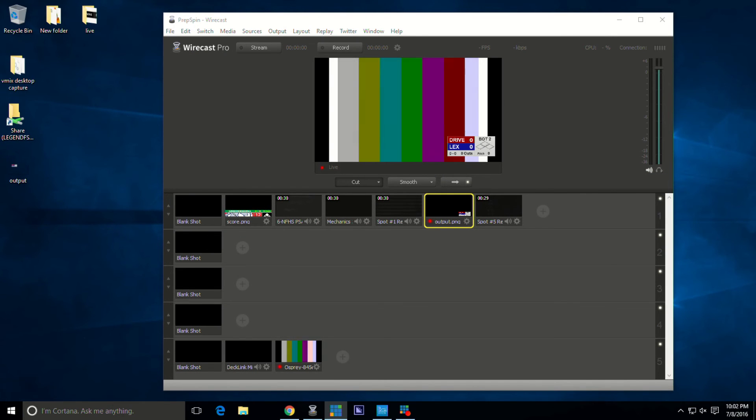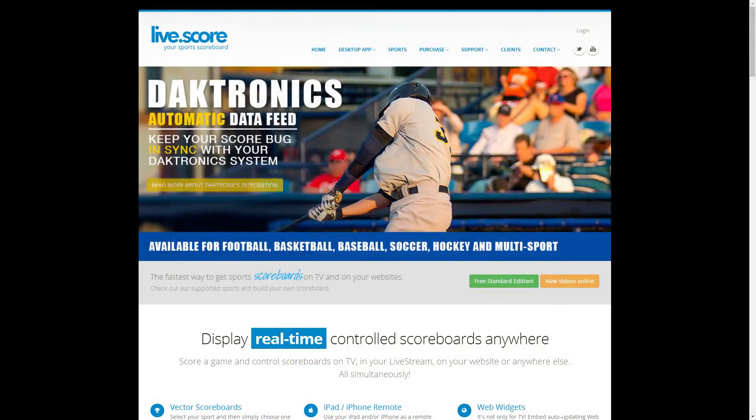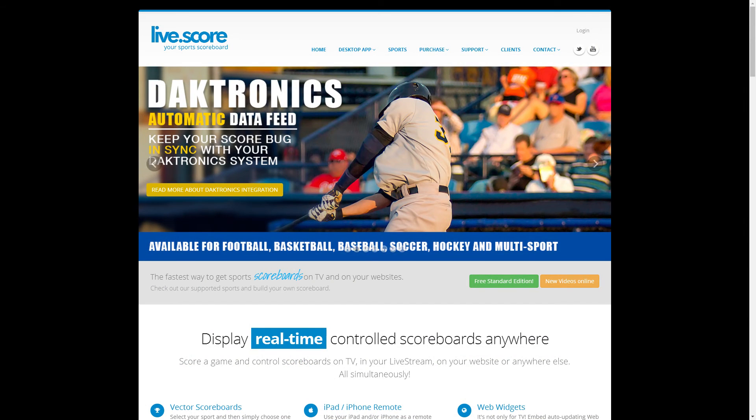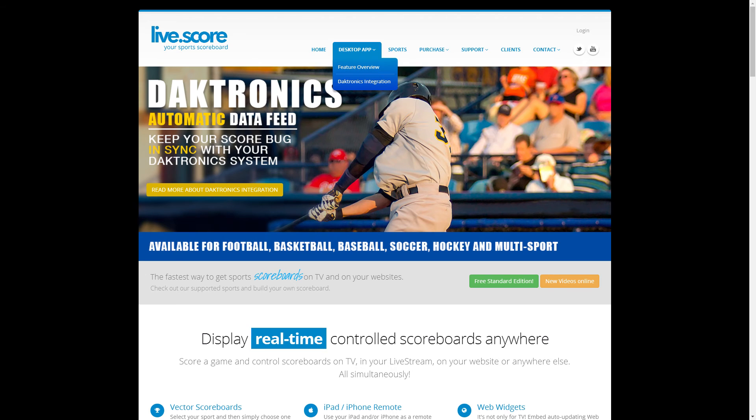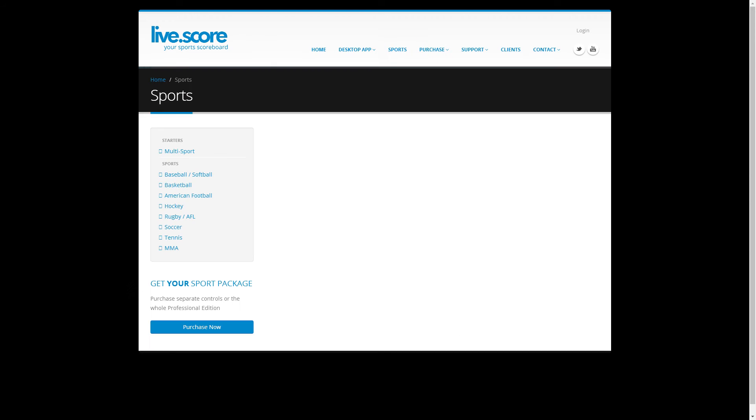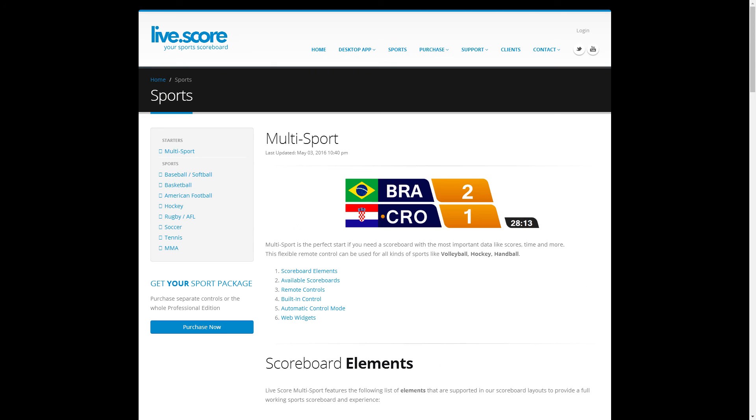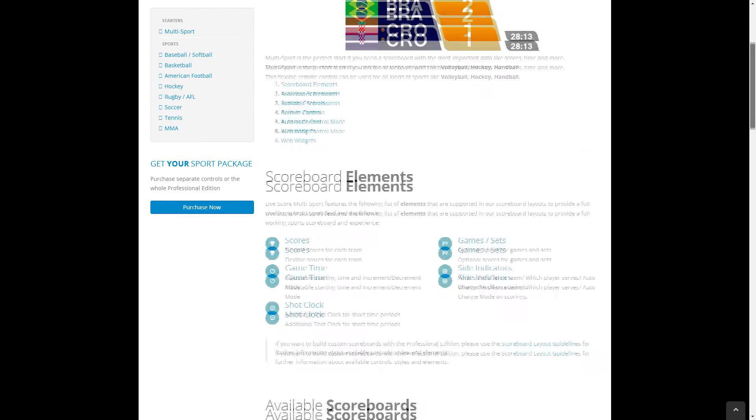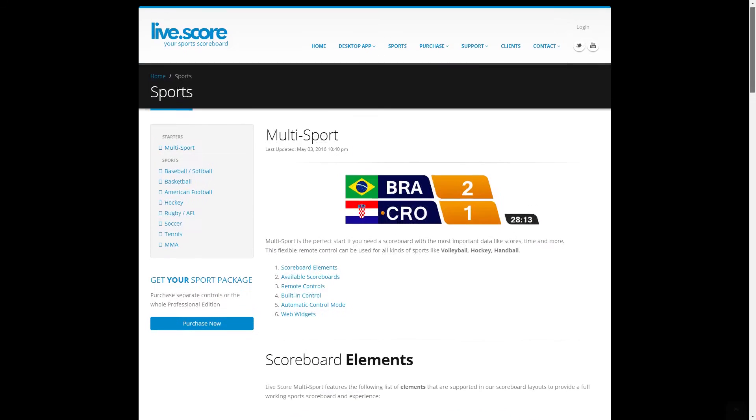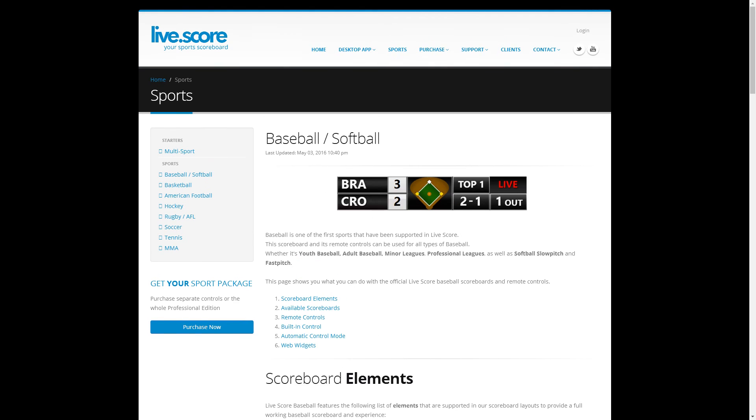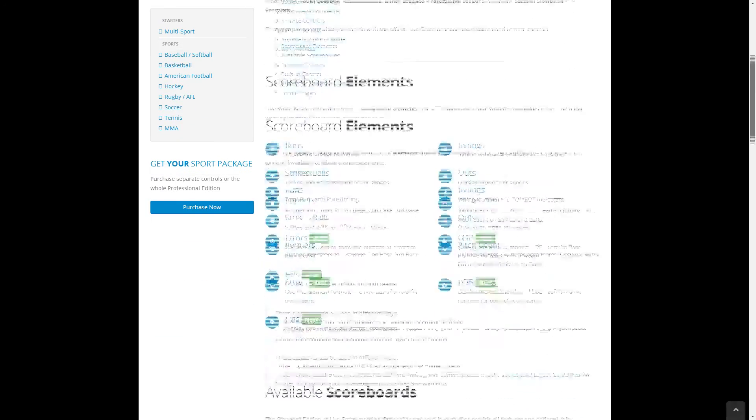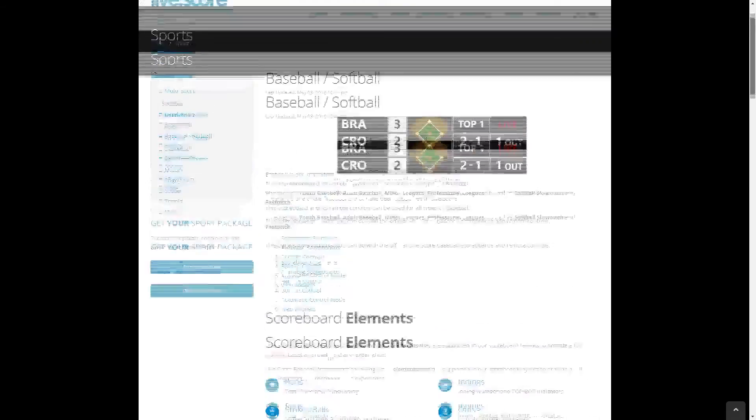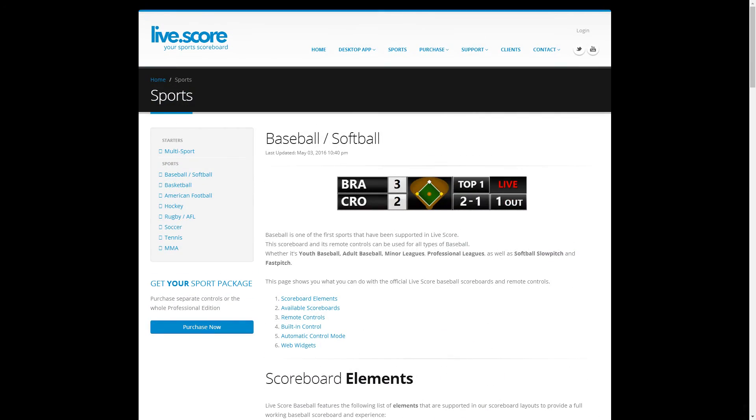On their website here you can see the different sports that they have. This right here is the multi-sport graphic, then baseball graphics. They've got several different ones. This is a little bit different one than what we're using tonight.